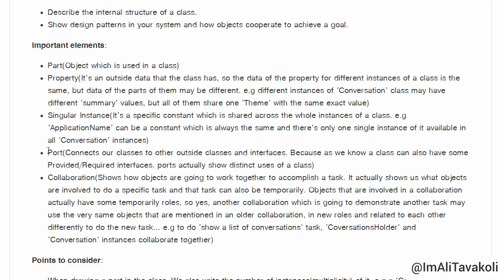What is port? Port connects our classes to other outside classes and interfaces. As we know, a class can also have some provided or required interfaces. Port actually shows distinct uses of a class. We have also mentioned port and explained it in detail in the component diagrams, so again here it means the same.